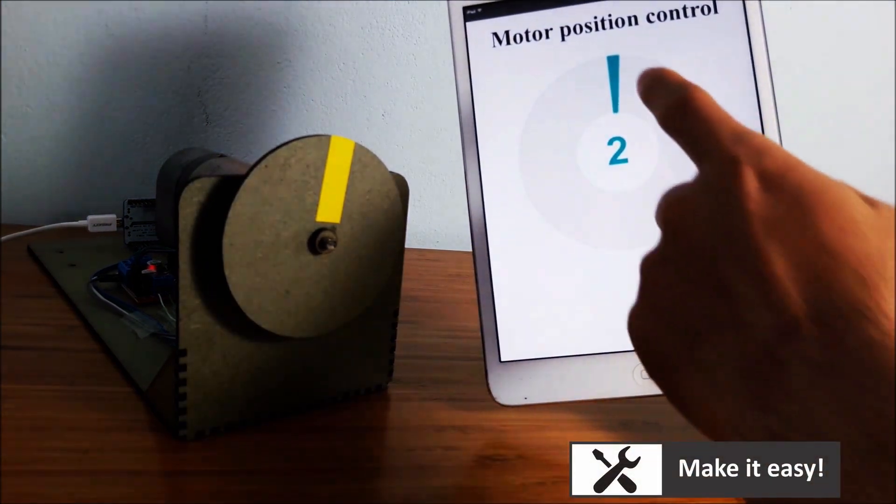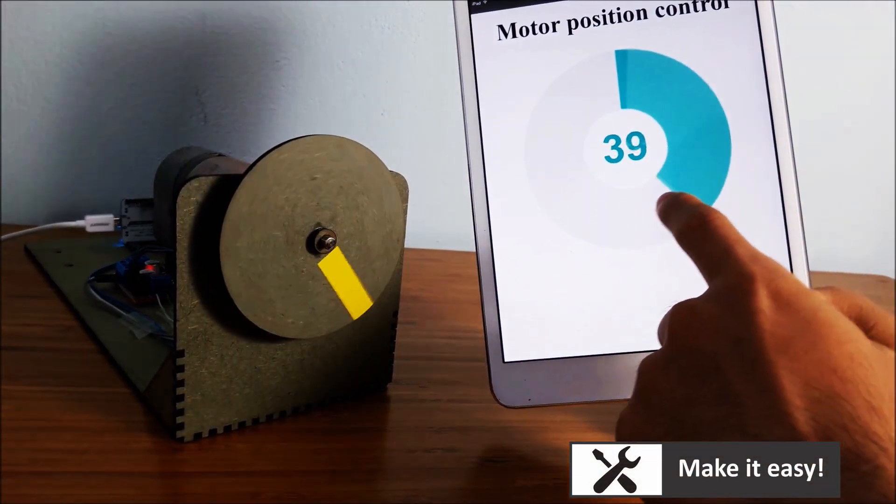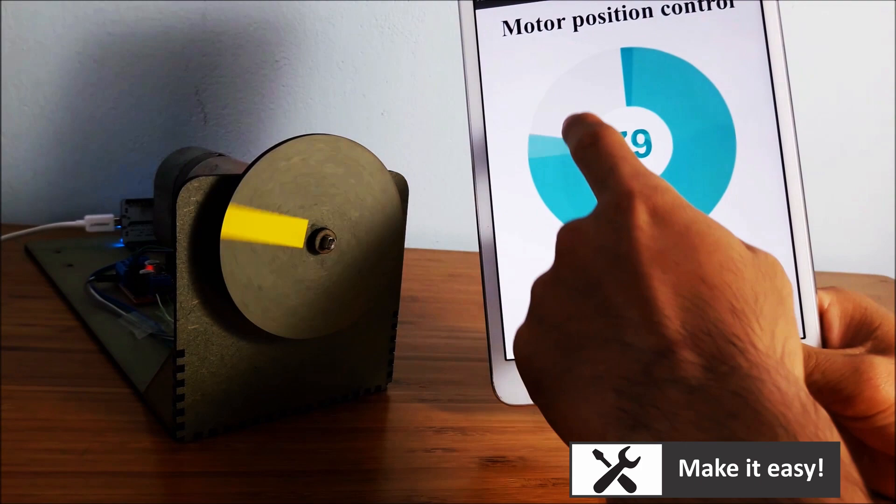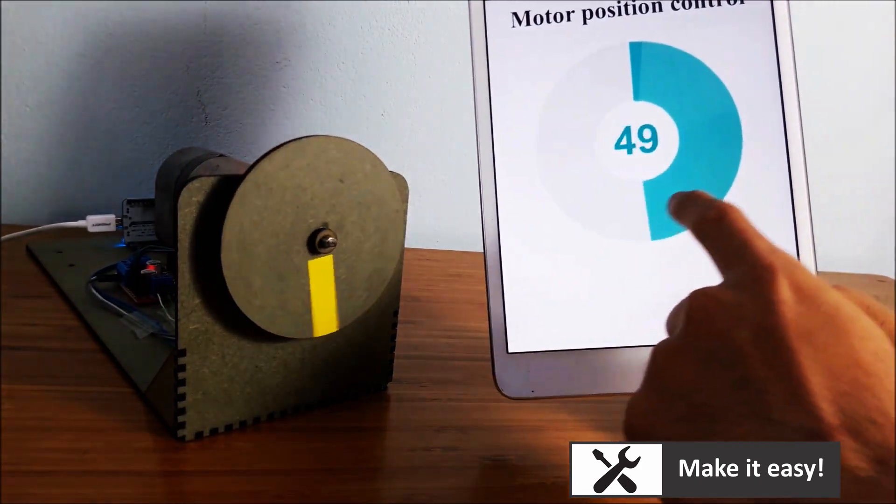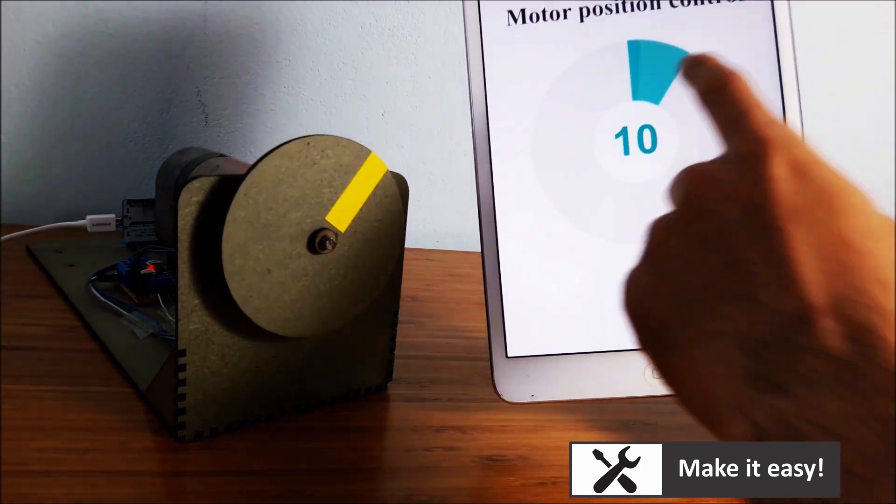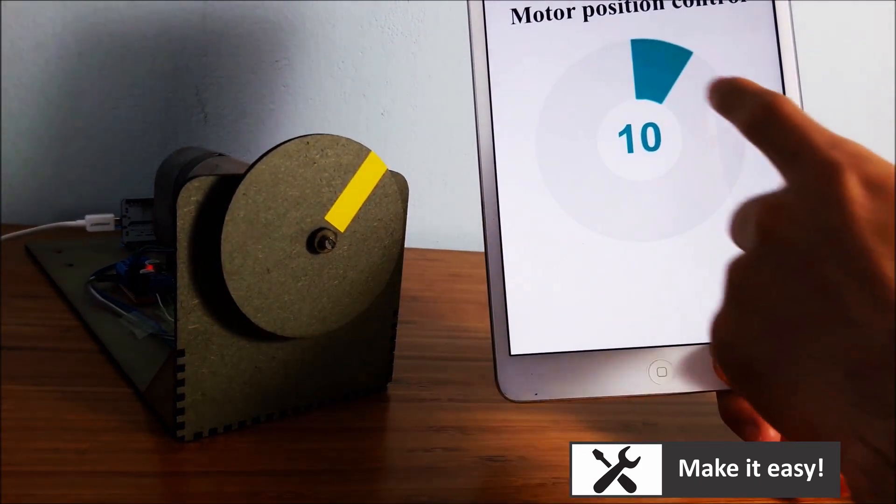When we touch the disk on web page, it will send position setting to web server of motor, then rotate motor disk to reach that position setting on real time.